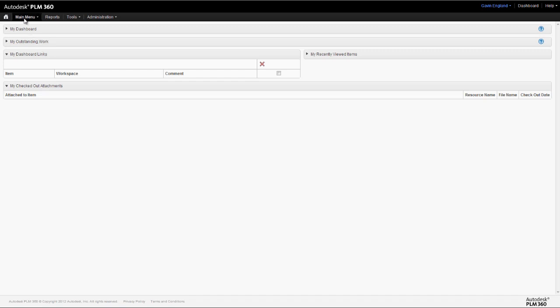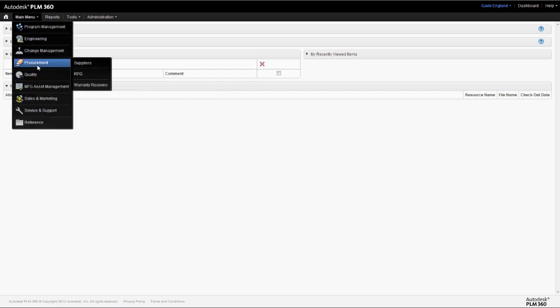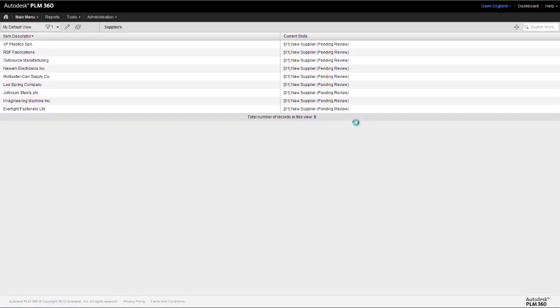The Suppliers workspace is where records of all suppliers are kept. In this workspace, we can see a list of all of them and access any of the records to give further details of that particular organization.